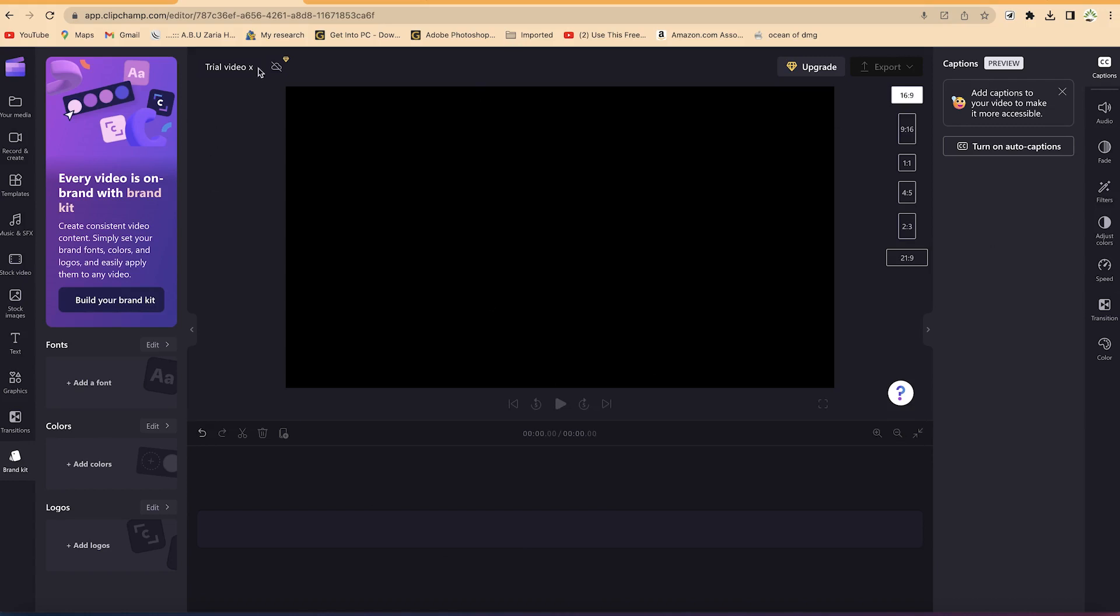I think that does it for this tutorial on understanding the general overview. In the next tutorial, we're going to look at how to import media and do some basic editing. Thanks for watching, and I'll see you in the next one.